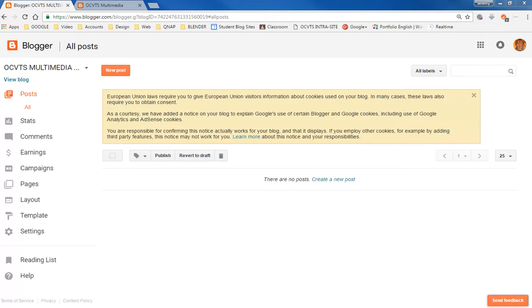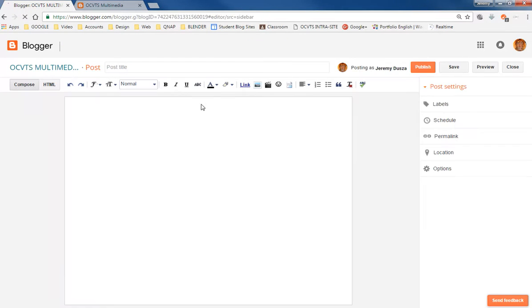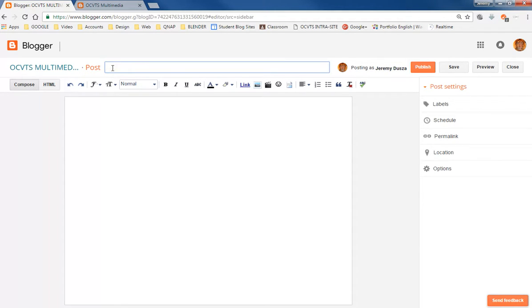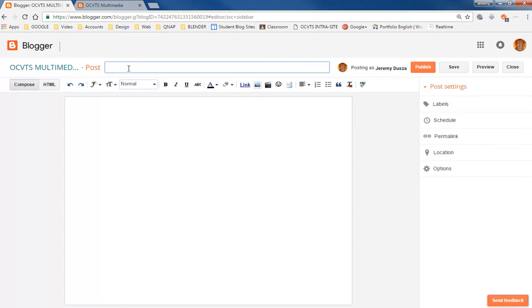Alright, so now that we have our blog created, we're going to do a new post. Alright, so we'll start with a basic title. Now, for my class blogs, I always do kind of like a folio index, like it's always MM, the year, so Multimedia, the year, and then Day 1. So you can do whatever, but so you can do maybe something like Day 1, or maybe today, you do a title of the blog.